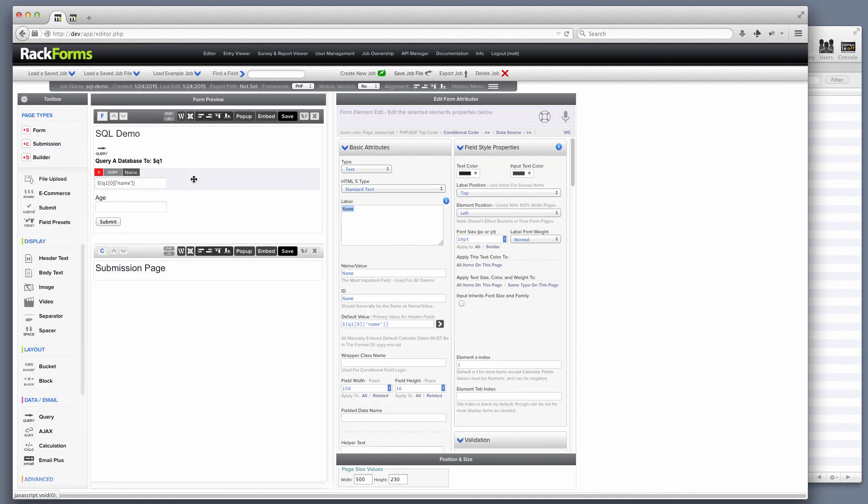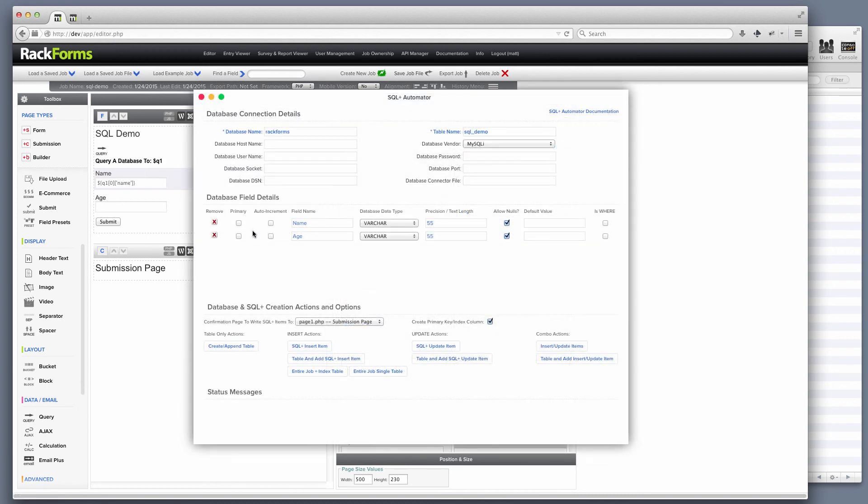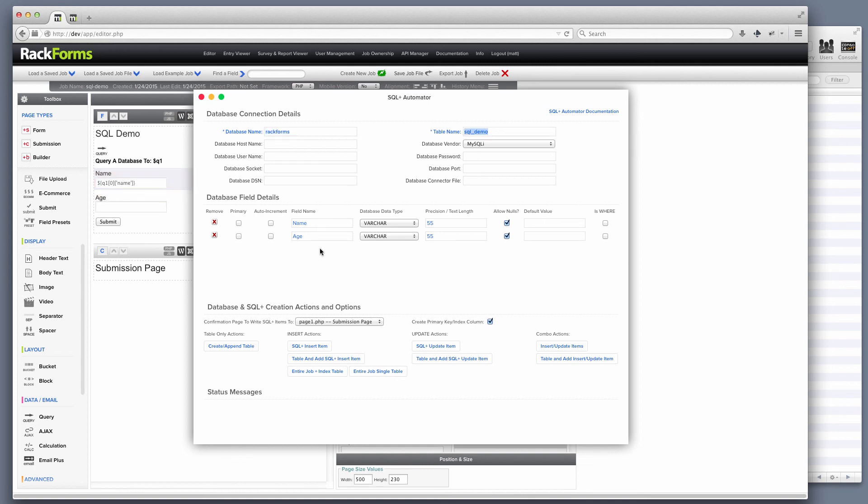What I'm going to do is I'm going to select my form page, I'm going to right-click and select MySQL Automator. I'm then going to check over the values that RackForms has put. In this case, I'm going to send it to a database called RackForms, that's my default database. And it's going to create a table called SQL Demo for me. Here are the two fields that it's going to write. All looks good. So I'll just click Table and add SQL plus insert item.